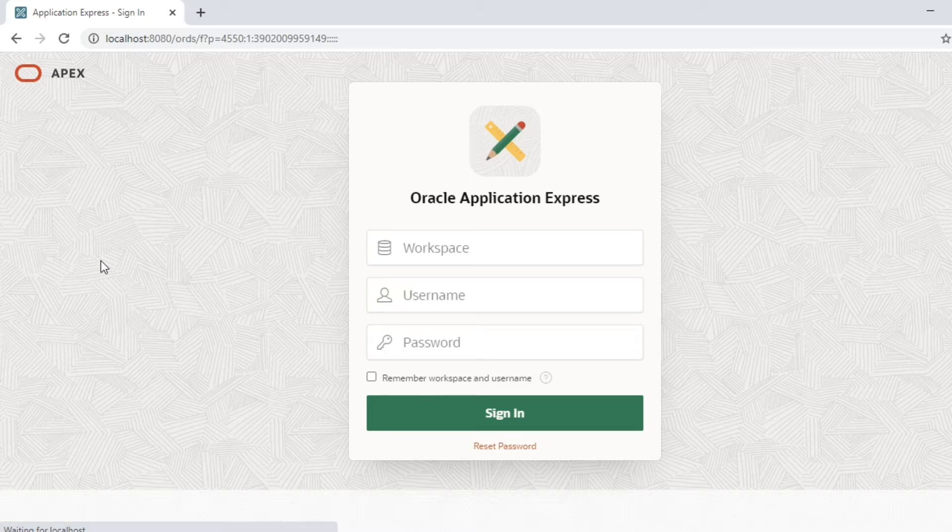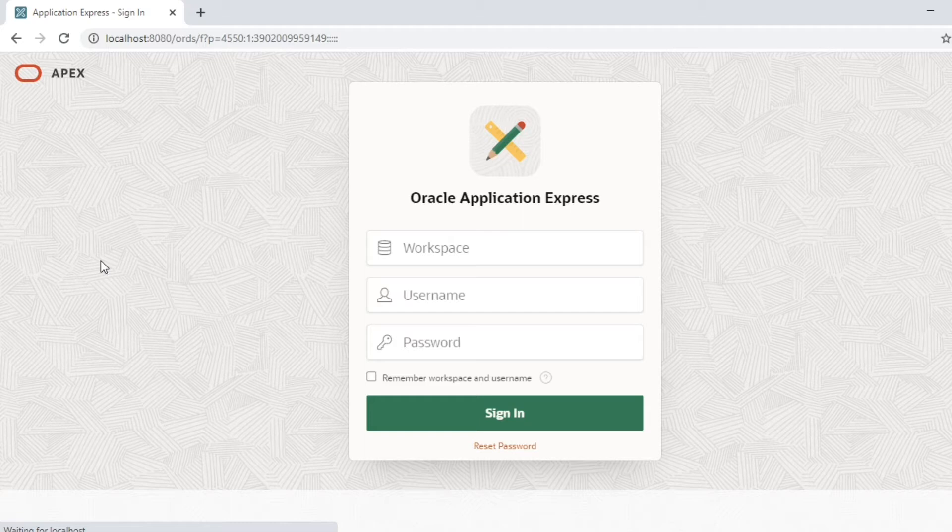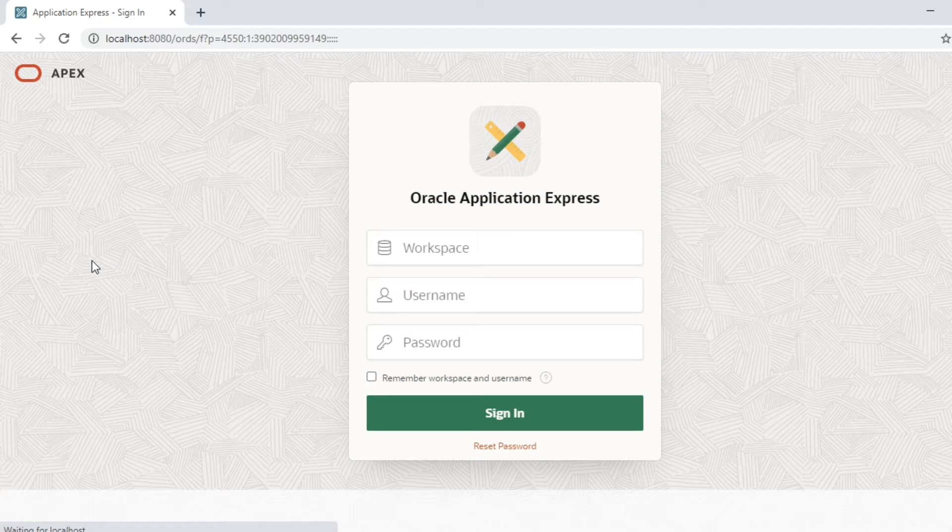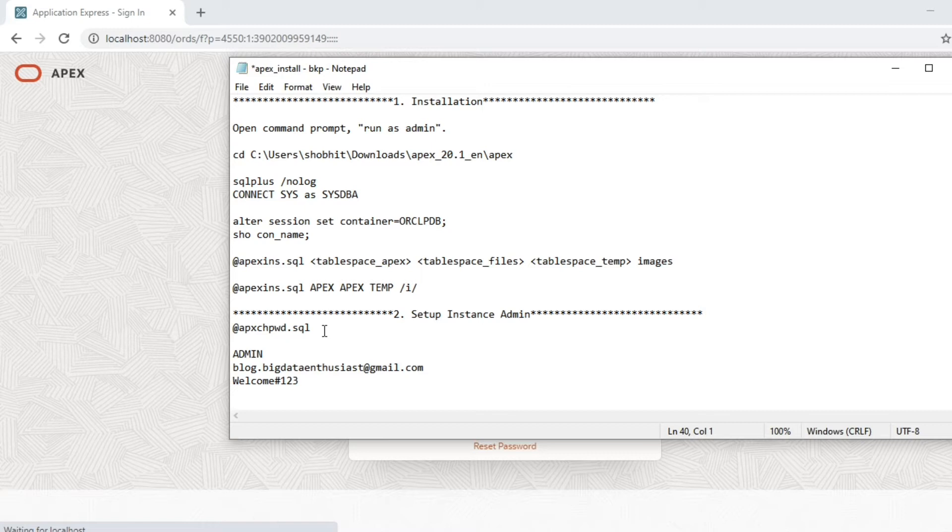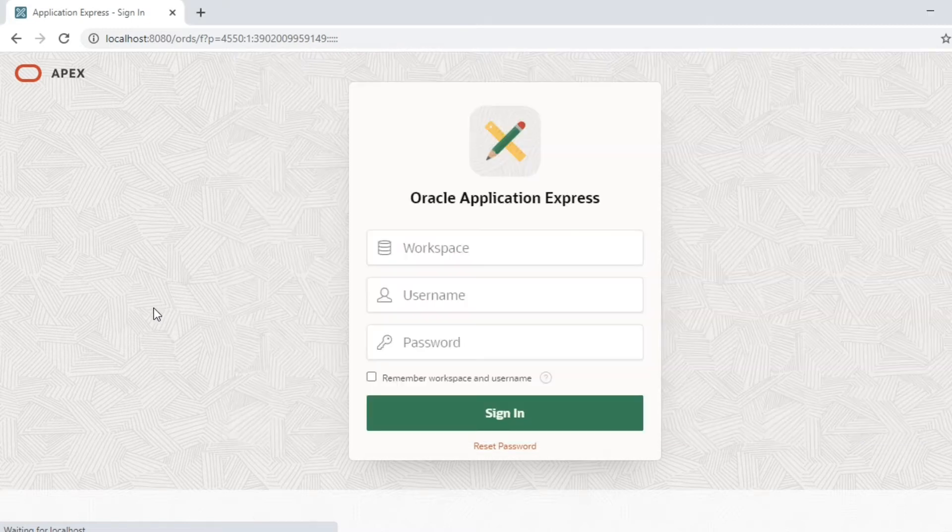Previously we saw that during installation we only provided the instant administration details like admin and admin password while running the SQL script APXCHPWD.